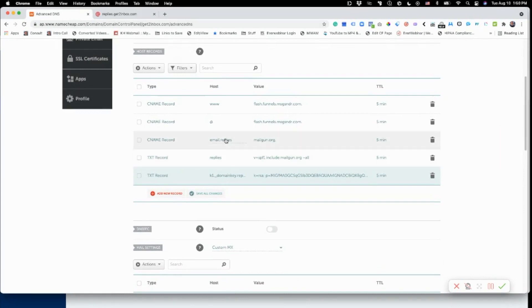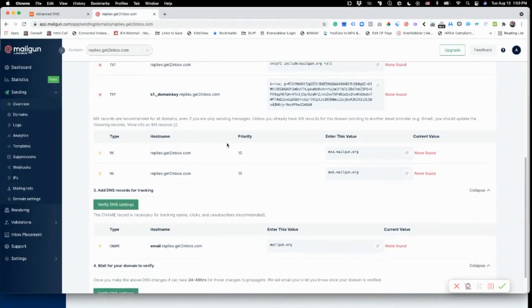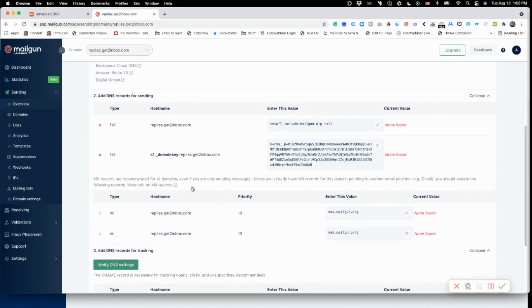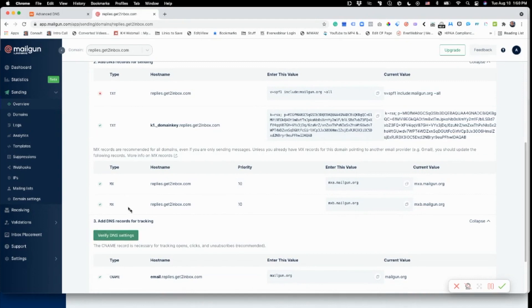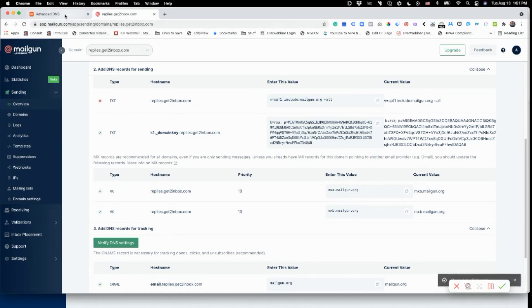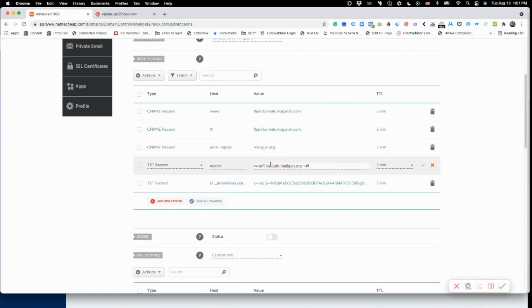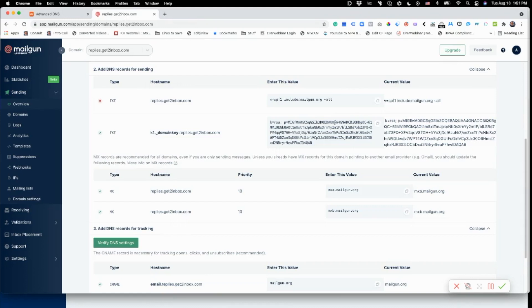TTL to five minutes. Now we have three records up top and two MX records. What we need to do now is verify the domain — there's a 'Verify DNS Settings' button. What it does is go and check if those DNS settings are present. Sometimes this takes time, sometimes it's done right away. So let's verify it. Okay, the CNAME is okay, the MX is okay, the TXT record is okay, but the top TXT record is not okay. You may just need to go back to Namecheap and paste the SPF record in again.